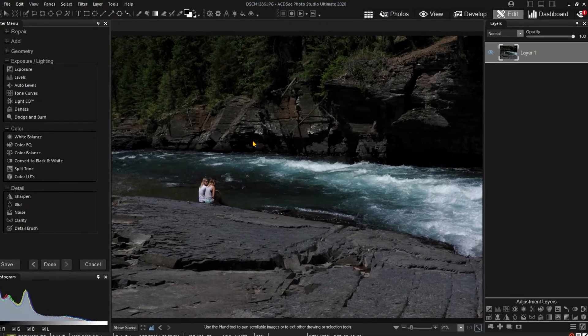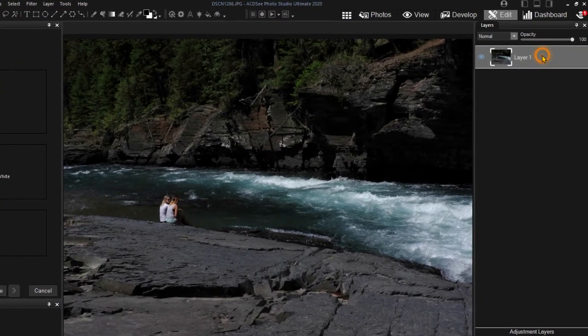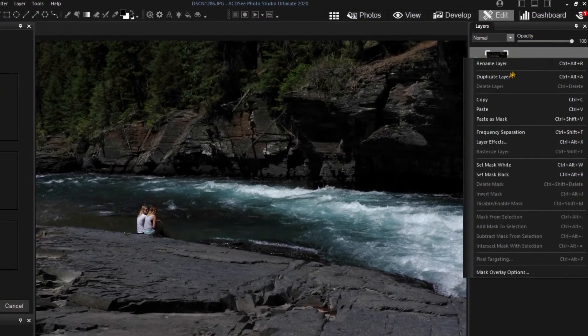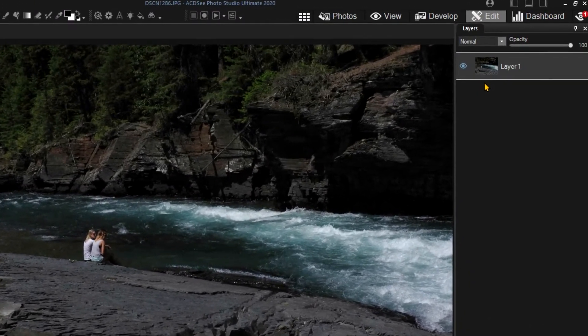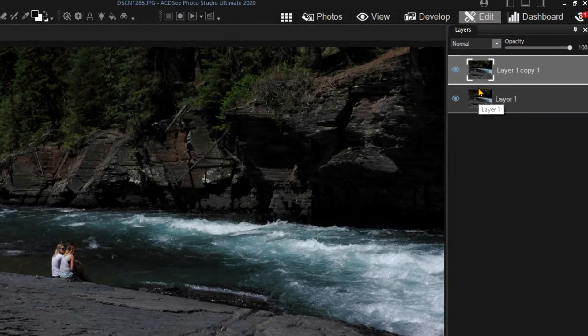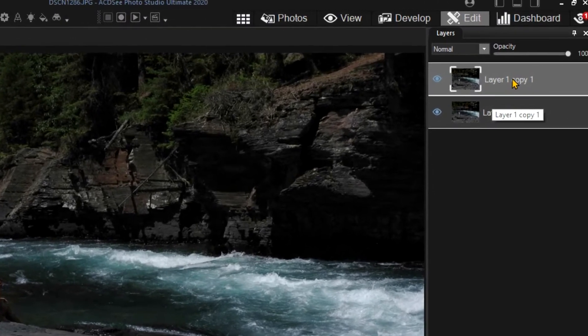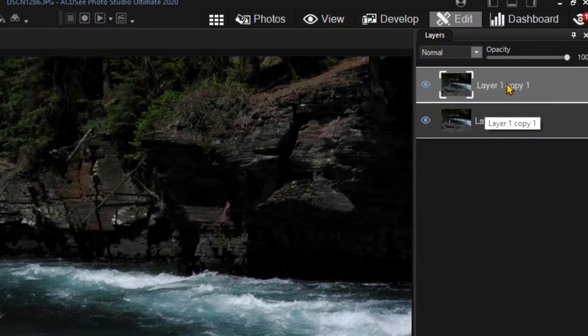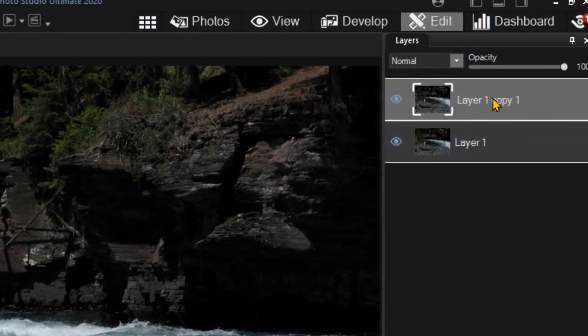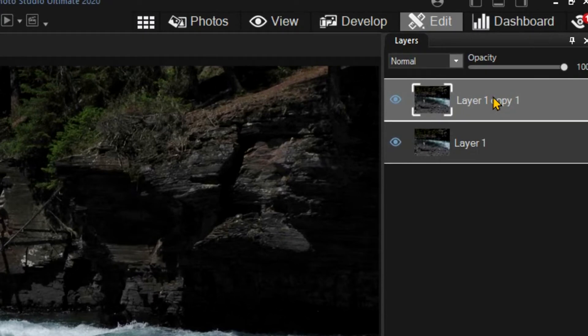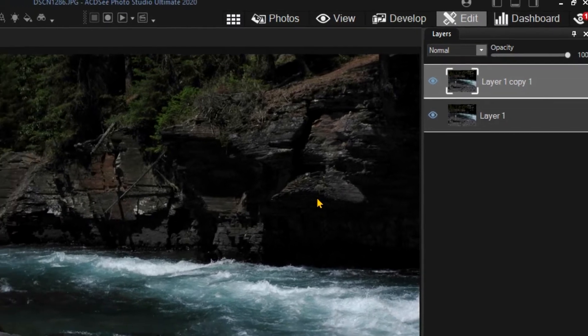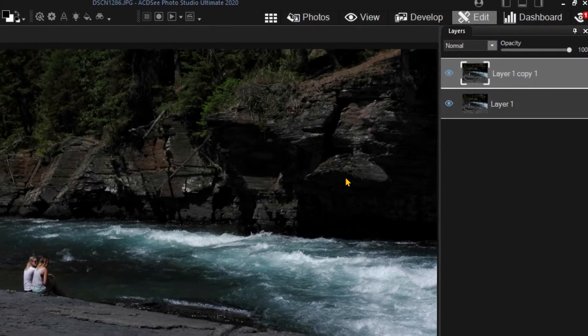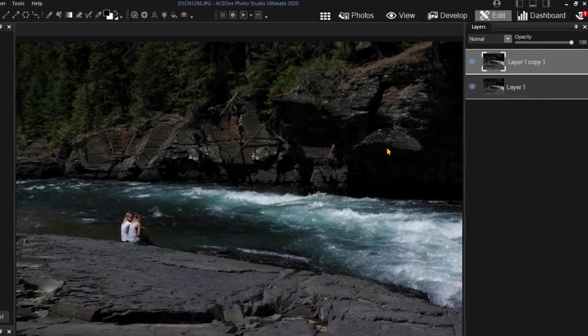I frequently begin my editing by duplicating the initial layer. Since edits will be performed on the selected layer, having the original layer makes it easy to make multiple different kinds of edits conveniently. You can use multiple layers much like the snapshots in Develop Mode.